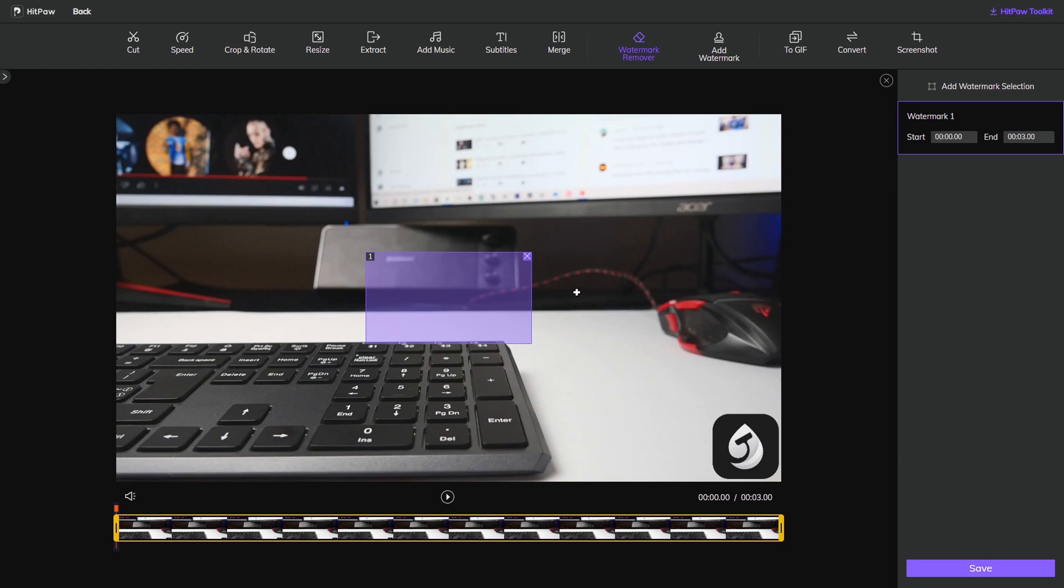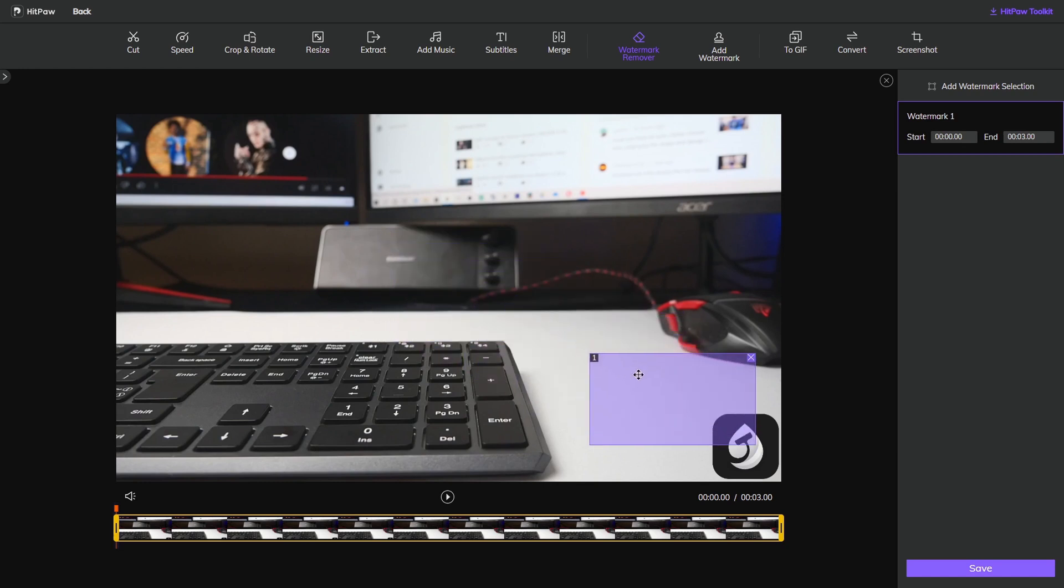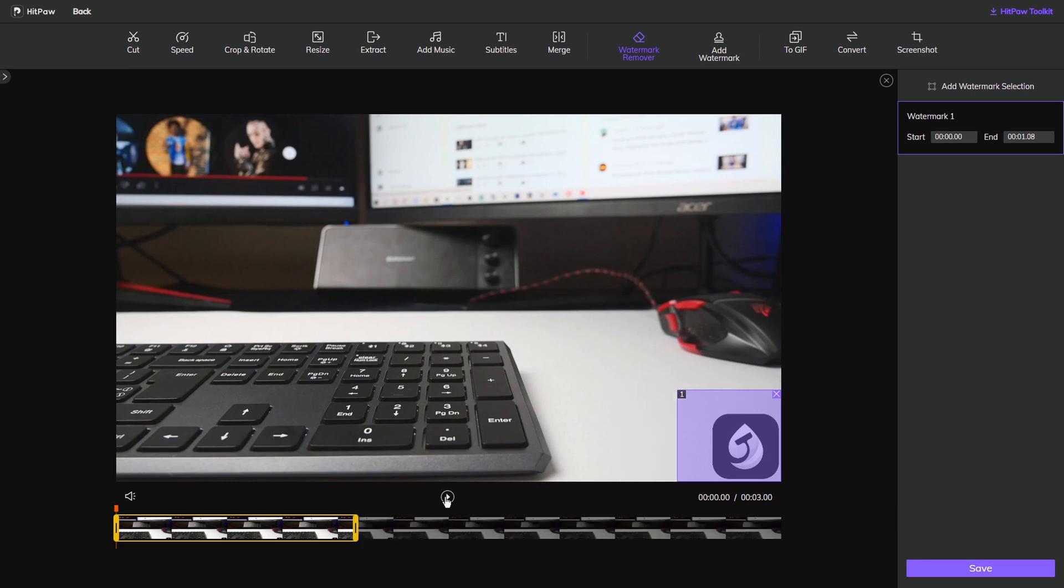As soon as you come on you'll see this already generated box with the number one. All I need to do is drag that over to the watermark that I want to remove. I want to delete this portion, so I'll highlight the portion I want to delete and click on save.